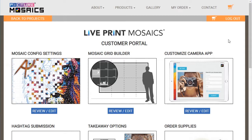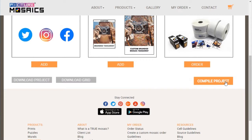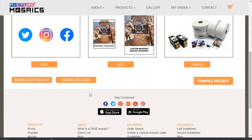We have successfully completed all the necessary steps to compile our project. At the bottom of the options page you'll see an orange compile project button — let's go ahead and click it. In the background, we are compiling all the necessary assets for you to download. Once ready, these buttons will turn orange. This will take a few minutes — be sure not to close this page while we are compiling your project. Once complete, go ahead and download both the project and the grid. Be sure to unzip the project and test it out on your laptop. If there are any issues, please feel free to contact us — we are here to help. Thanks.